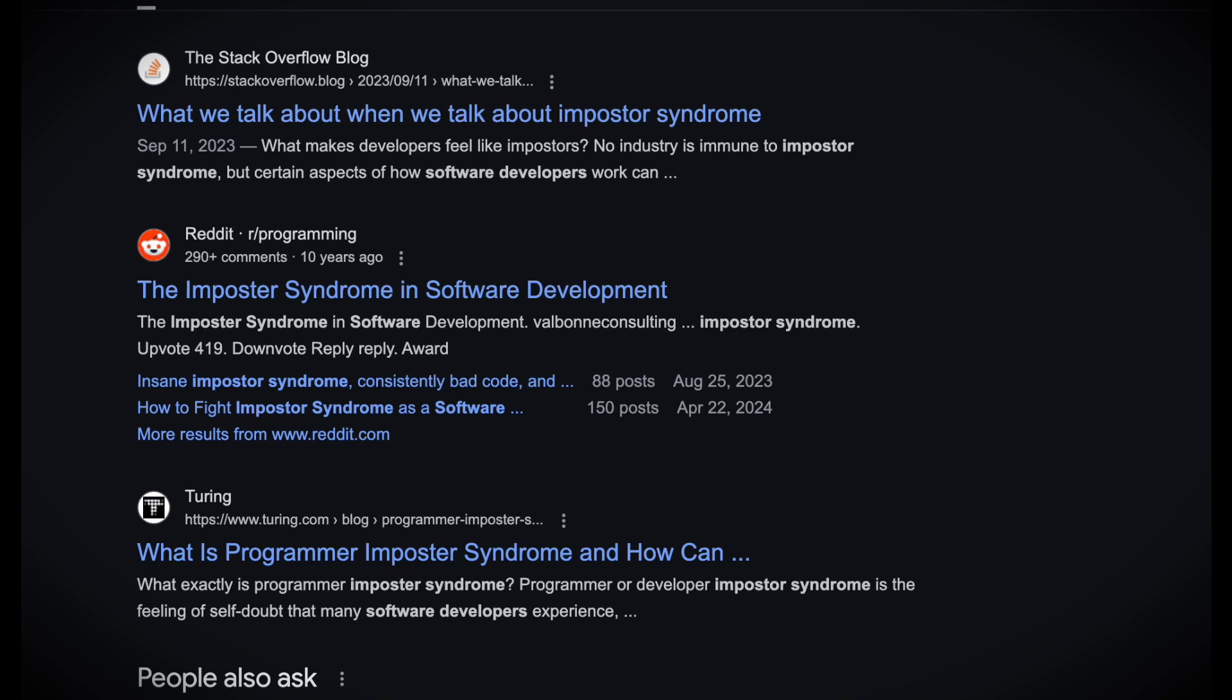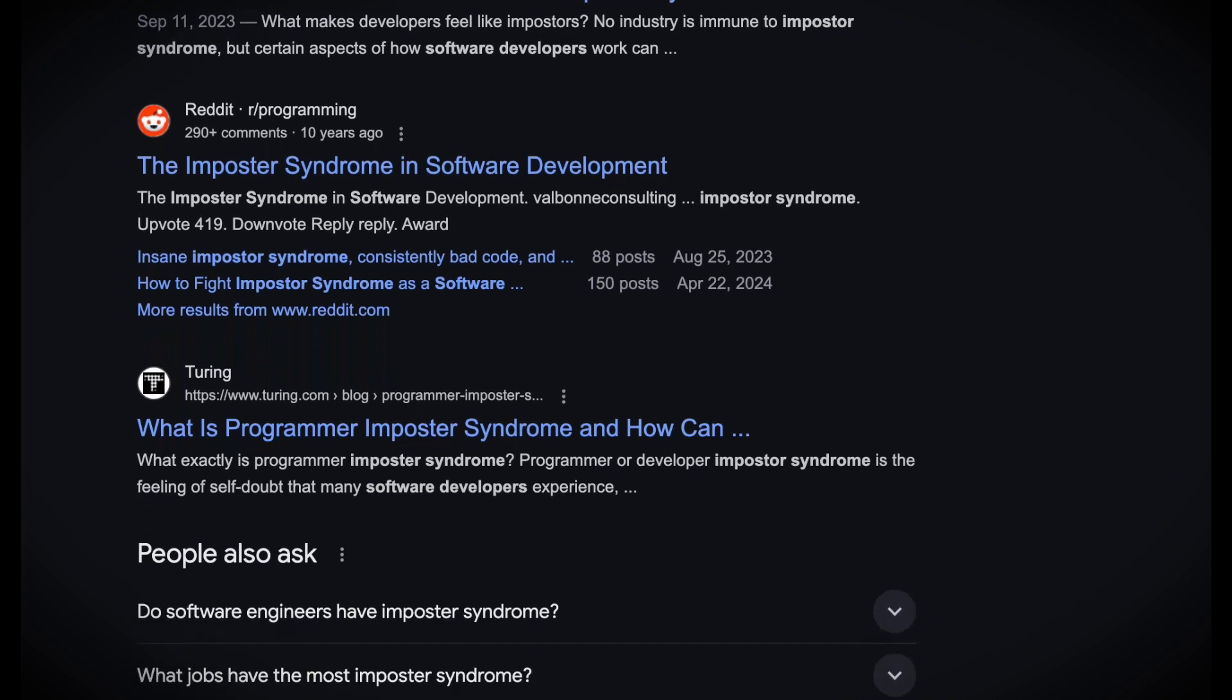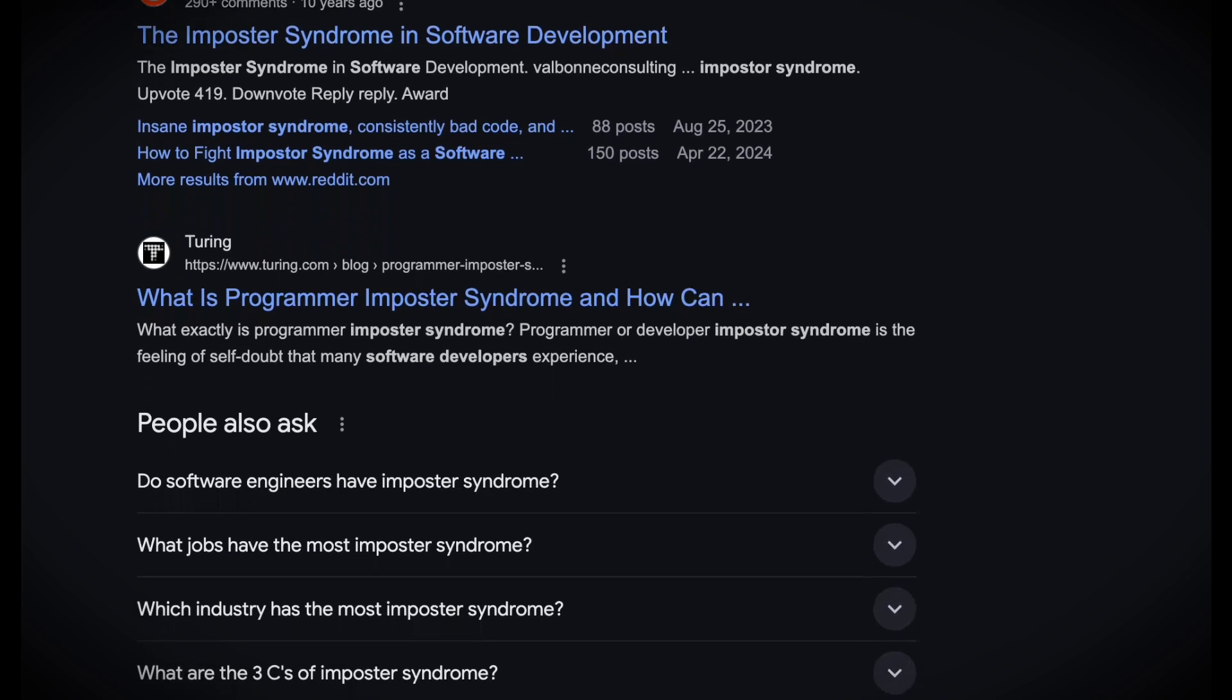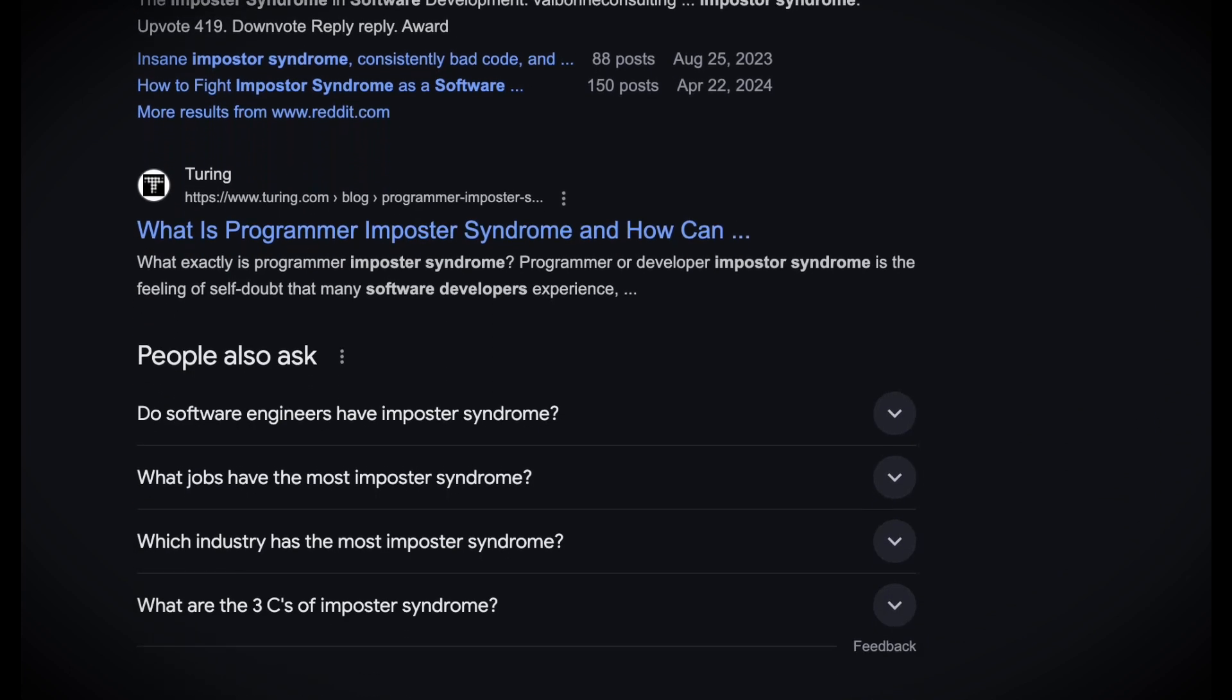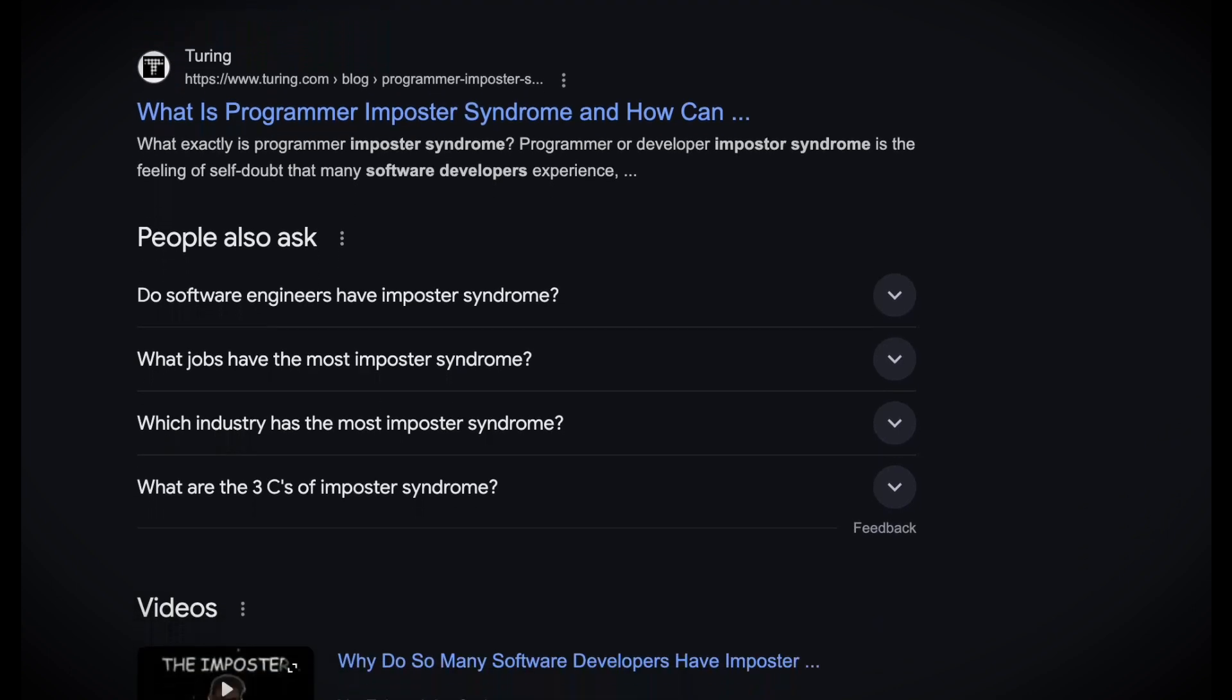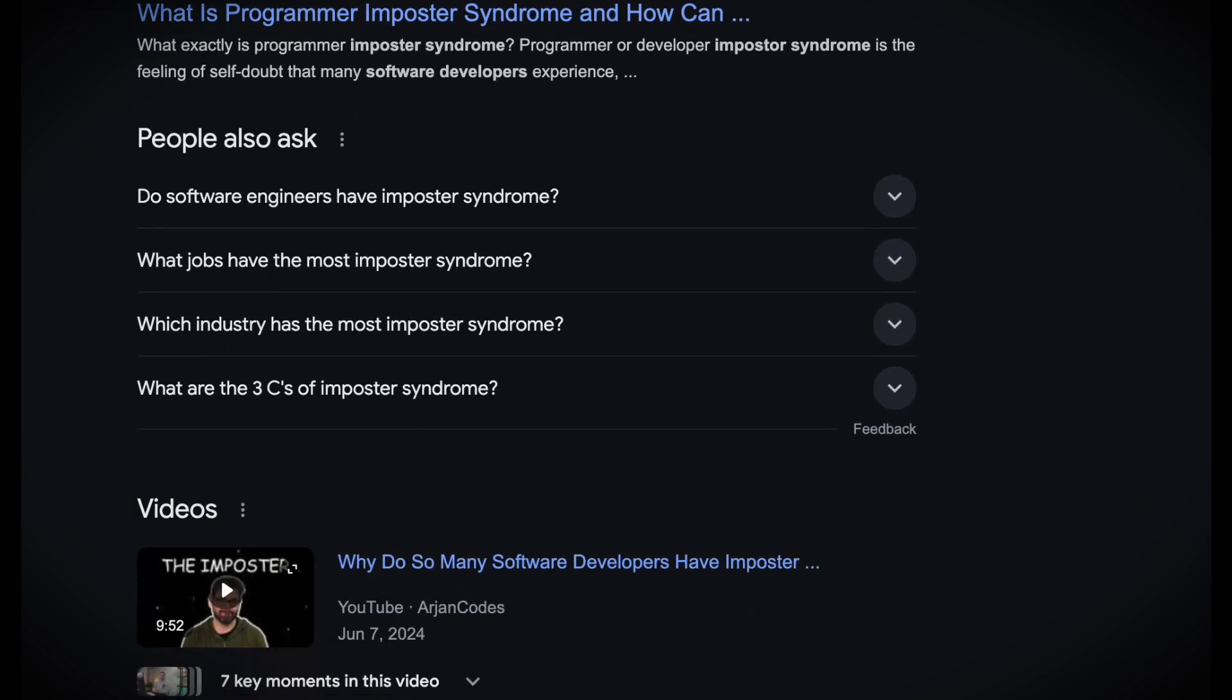Despite how often it's discussed, we rarely ask why it's so pervasive in the field. What is it about programming, or the people drawn to it, that makes the feeling of fraudulence so persistent, even among the experienced?